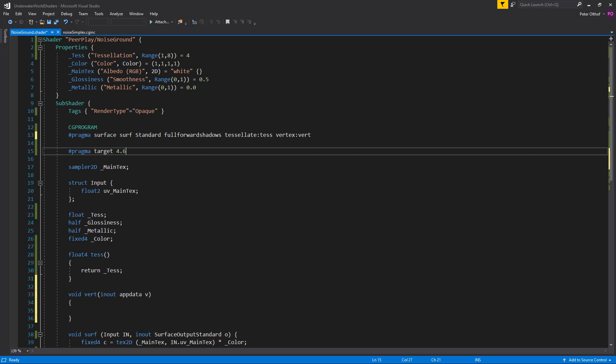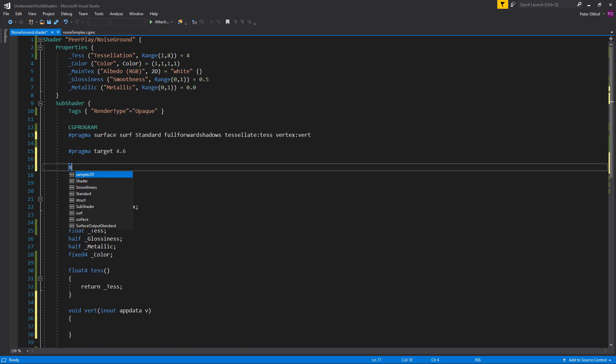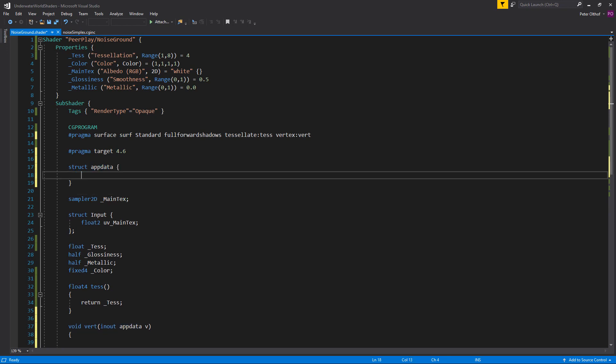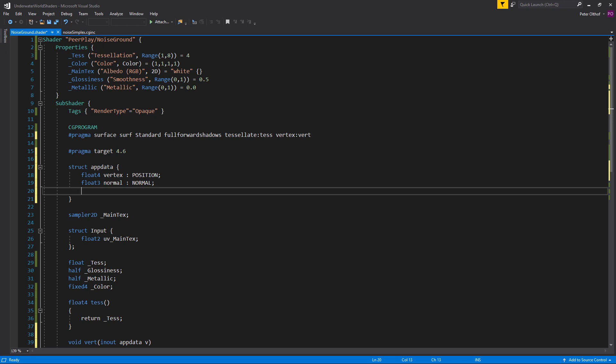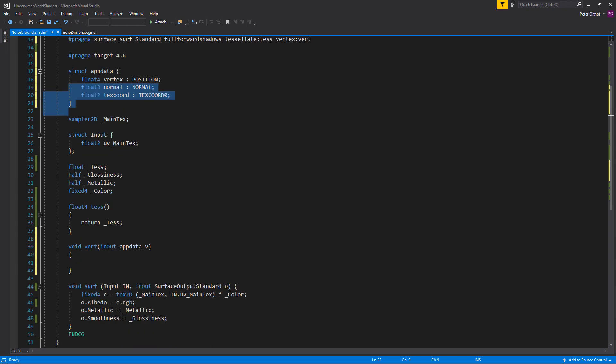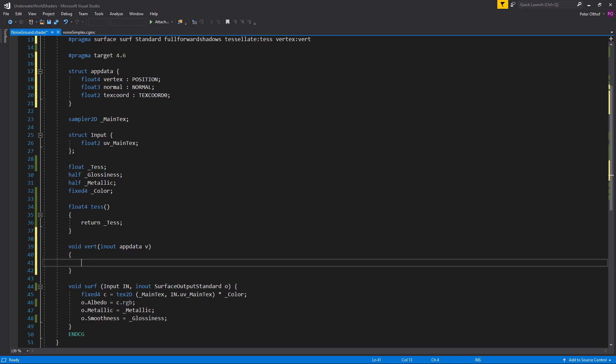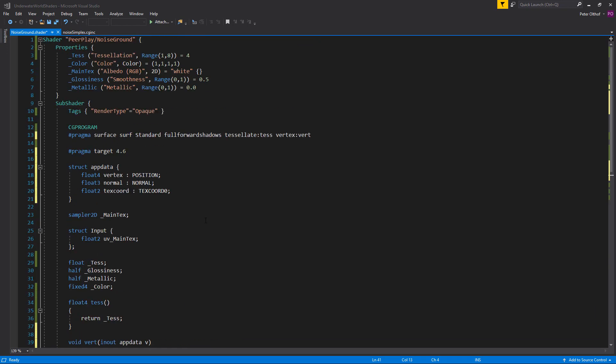So in between these lines we are going to add the noise. But let's first create a struct for the app data. So underneath the pragma I am going to say a new struct. And we will call this app data. And in the app data we need to reference the vertices, the normals and the texture coordinates. So let's say a float4. We will call this vertex. And this is called position. Now we also need the normals which is a float3. And we will call that normal. And this is called normal with capitals. Now we also need a texture coordinate which is a float2. And we will call this textureCoord. And this is in capitals textureCoord0. So this data is going to be pushed towards the variable v. Which is v because it is vertex. So we can use it and say v dot vertex blah blah blah.